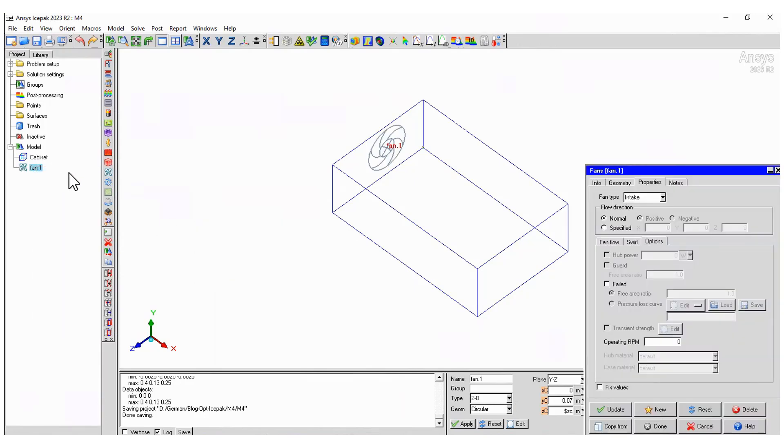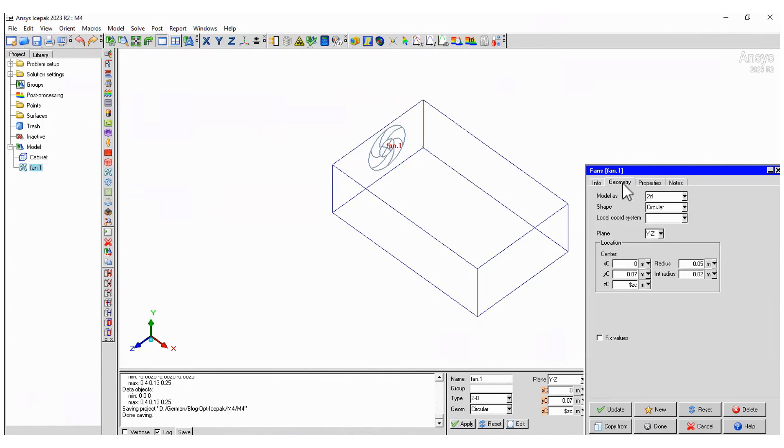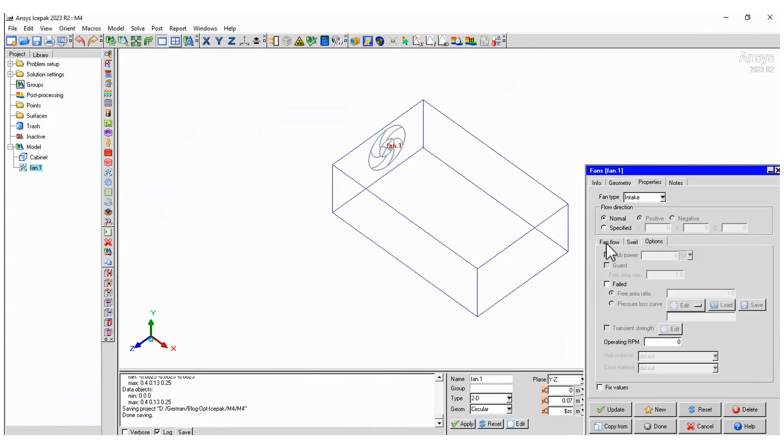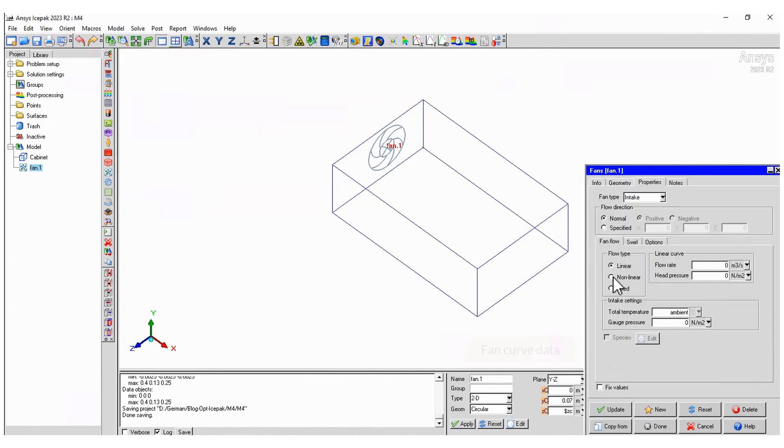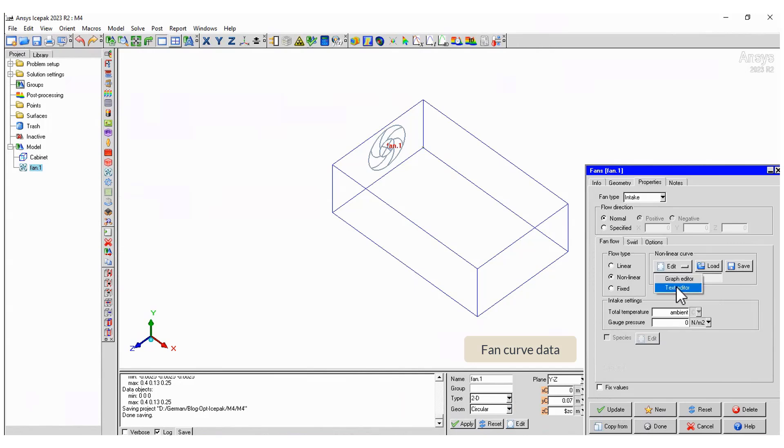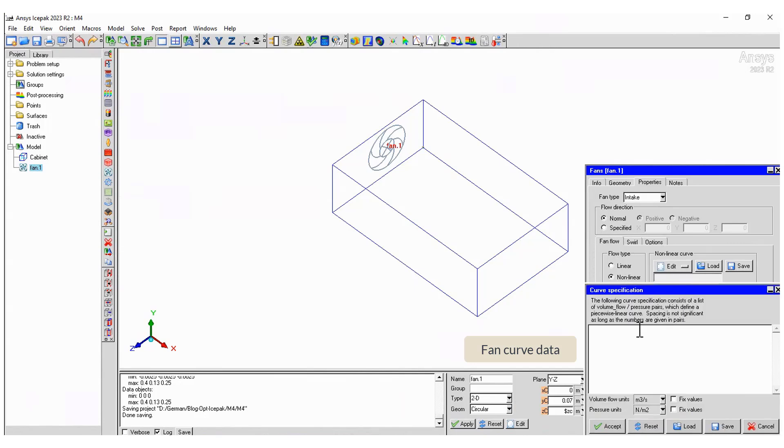In ANSYS Icepak we can work with fans having their characteristic curves. This is the case. In the properties tab select nonlinear and then text editor. Now type the coordinate pairs of the curve to define the pressure flow rate behavior.